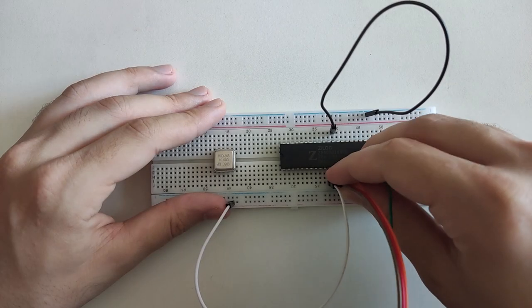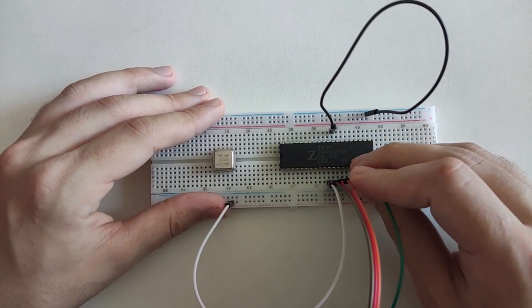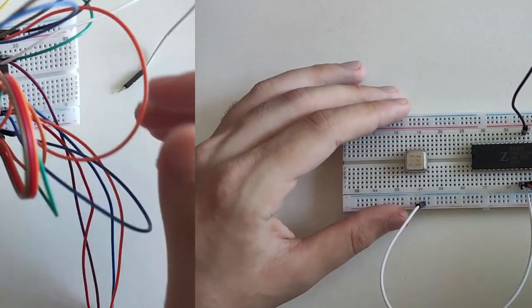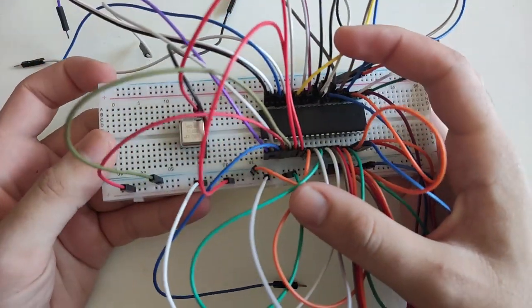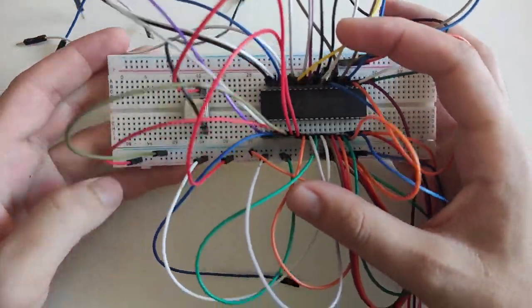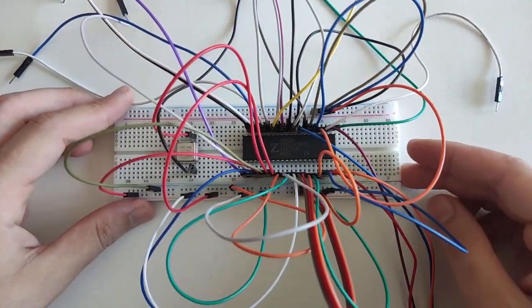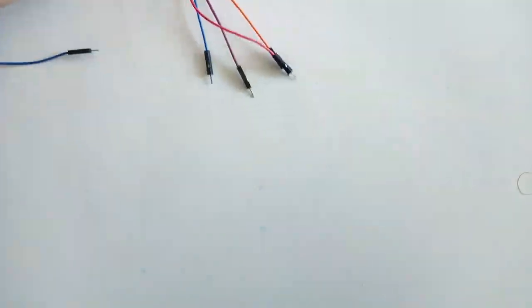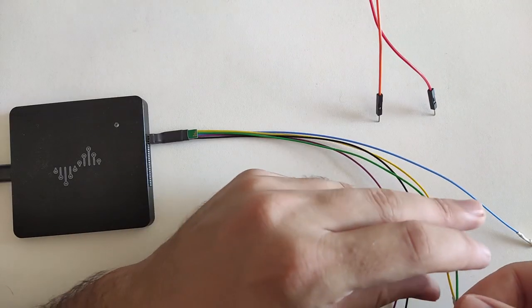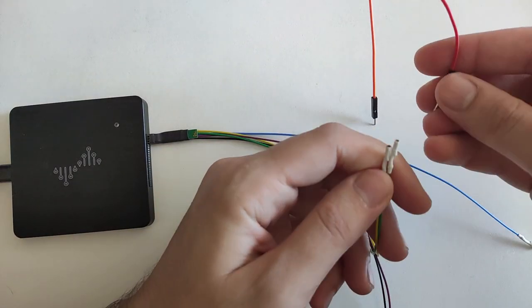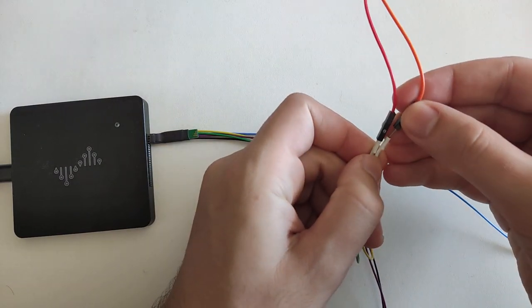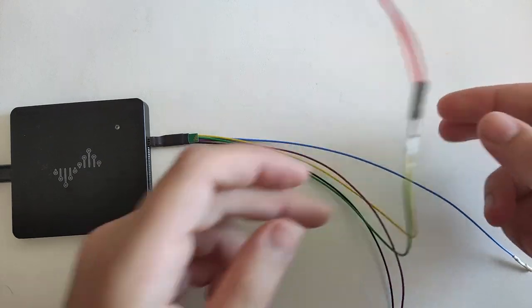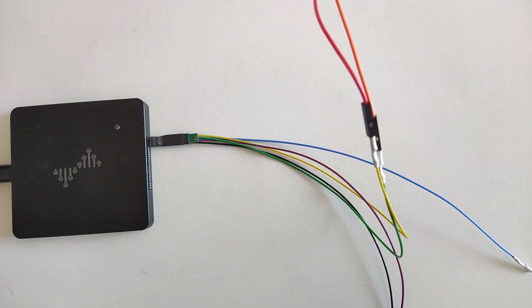My first reflex was to bring my breadboard, start plugging the CPU, the cables, the logic analyzer, and it was already a mess. Not only the amount of cables made it hard to understand, but the CPU was also generating some very weird signals.